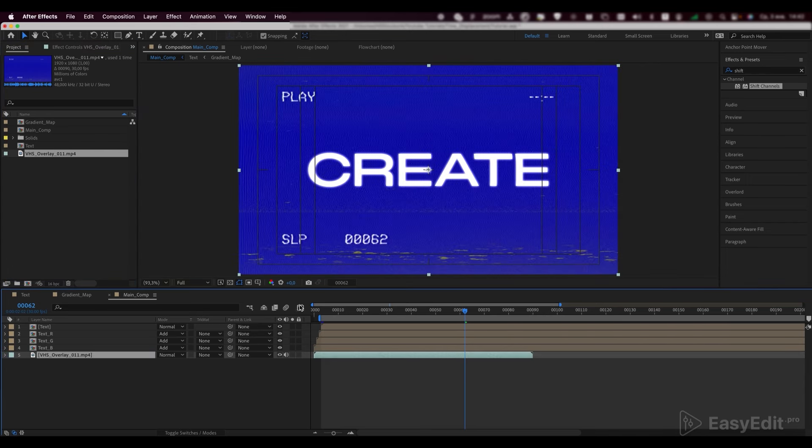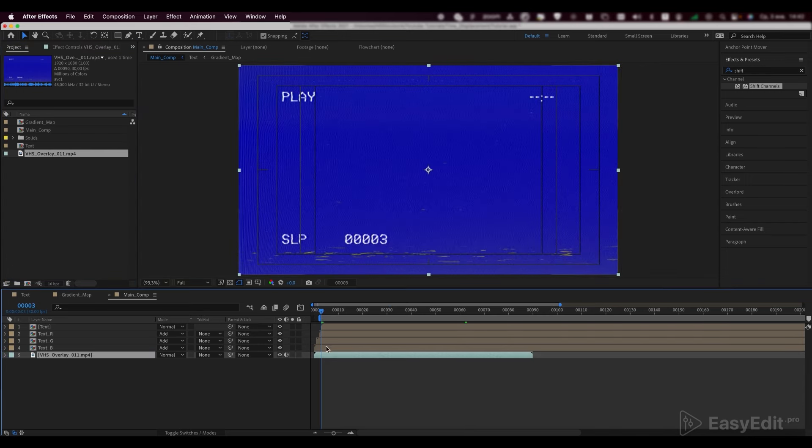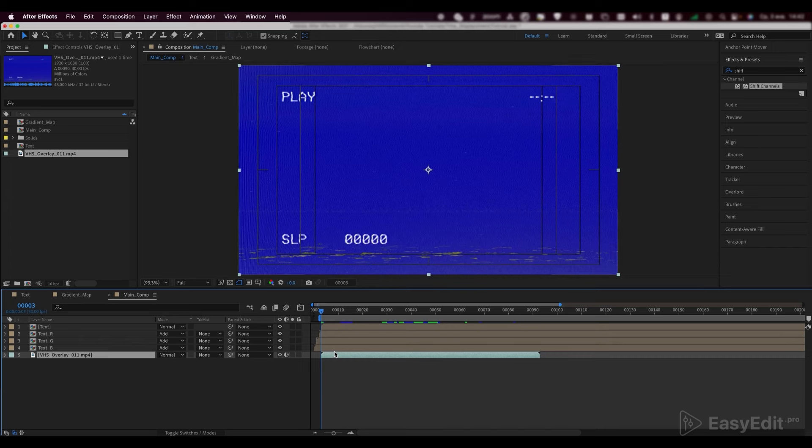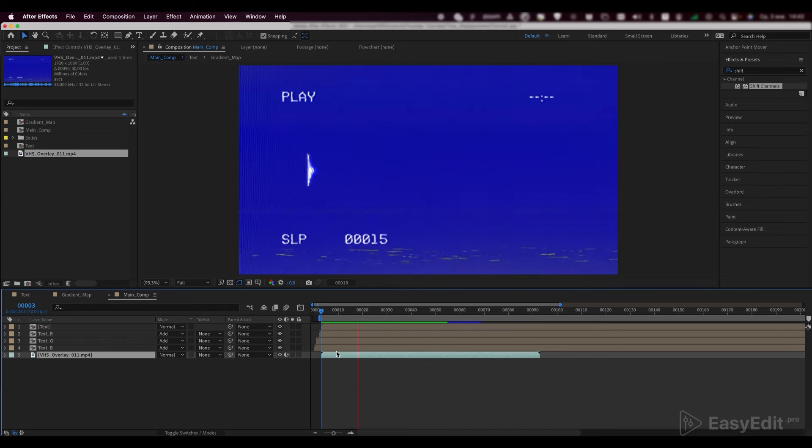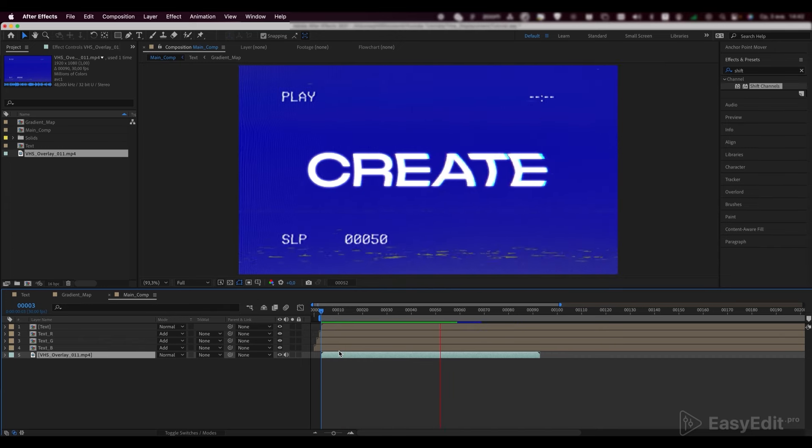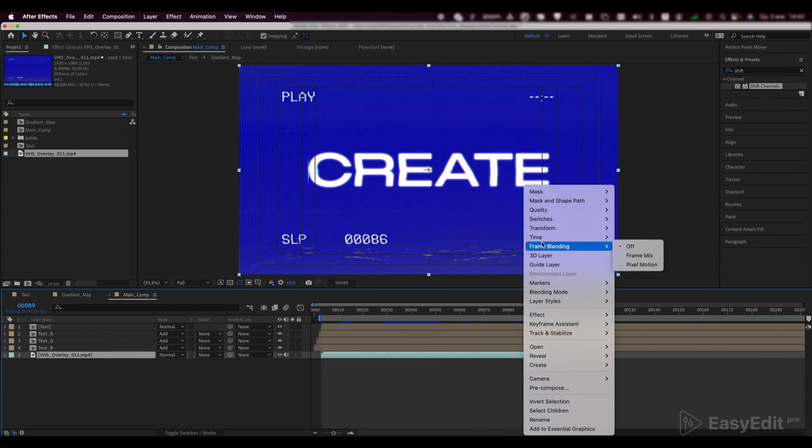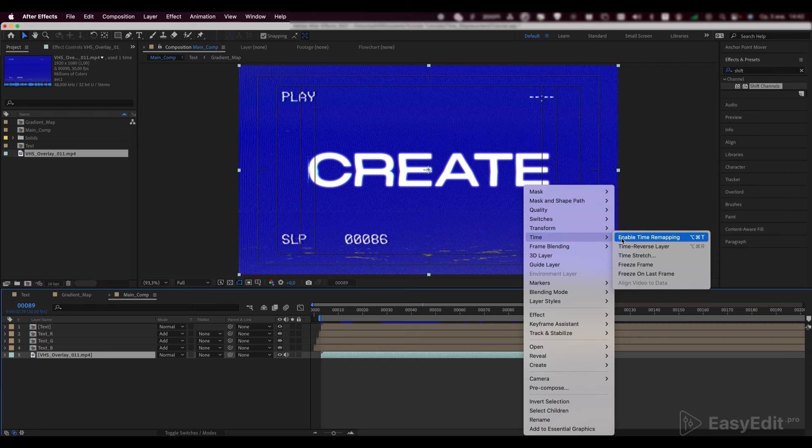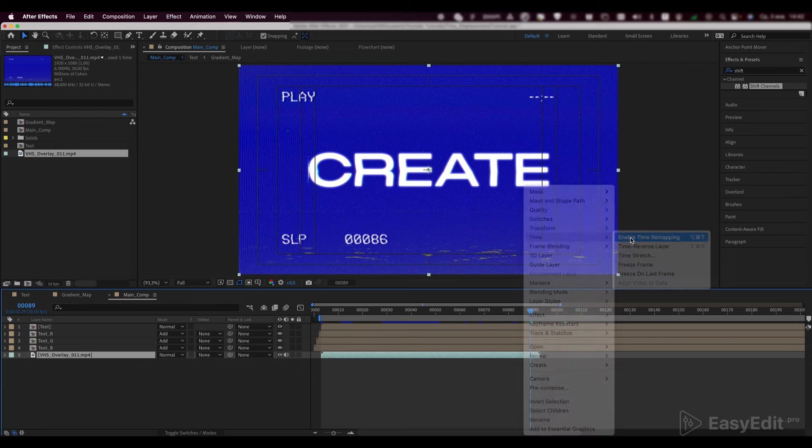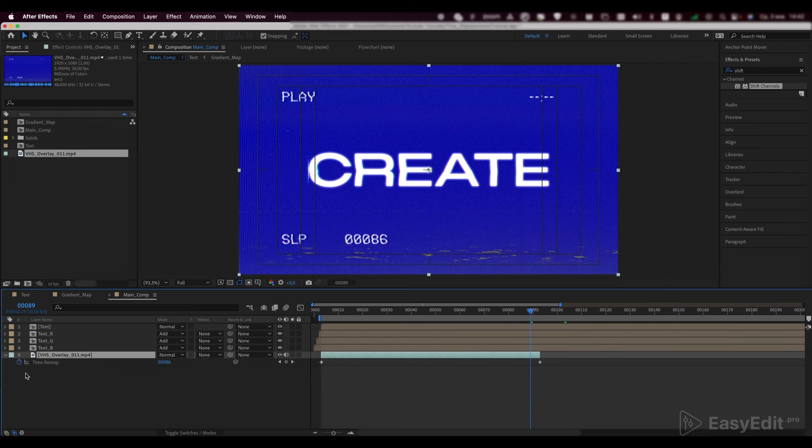Now, let's add our footage to the main composition. If you want to use the same footage as we do, check the link in the description. The footage is shorter than we need, so we'll time remap it and write down the loop out expression.